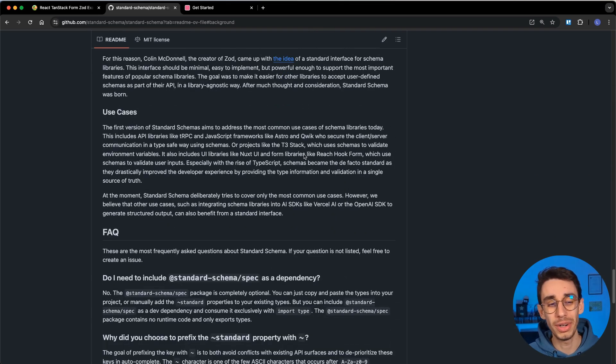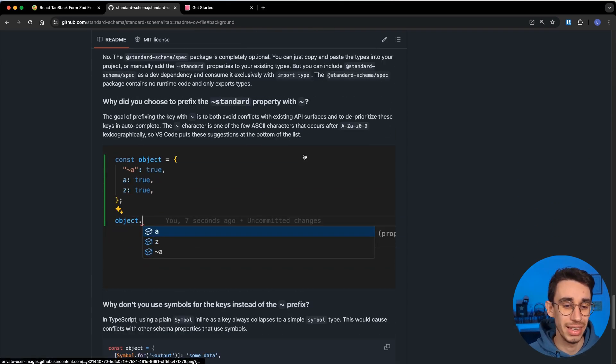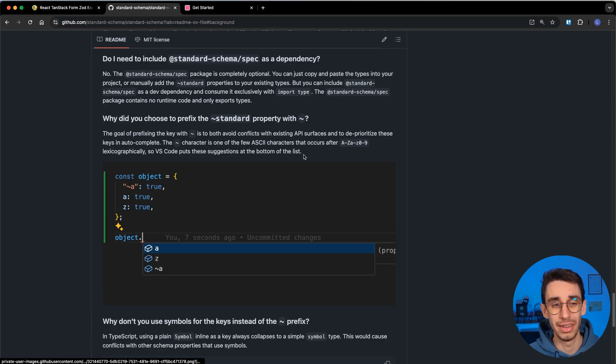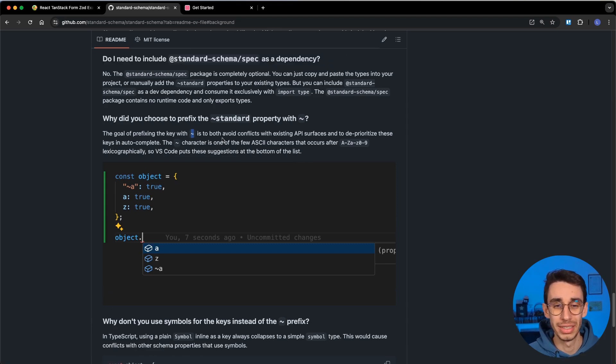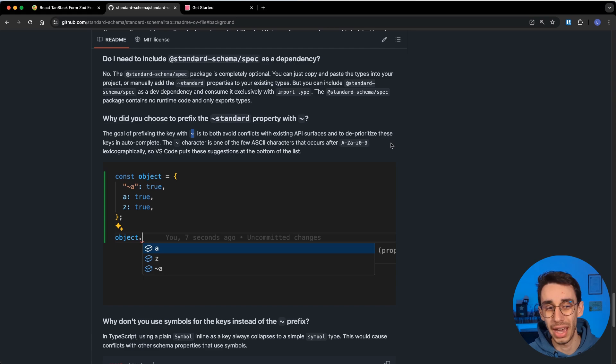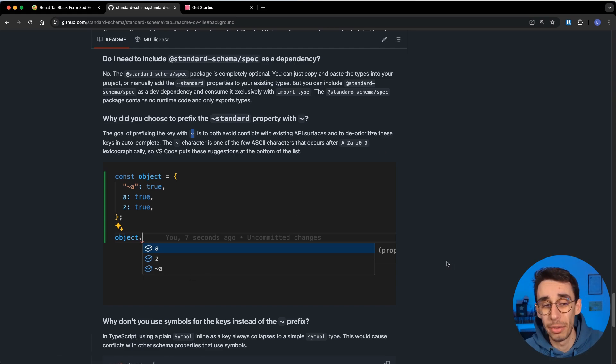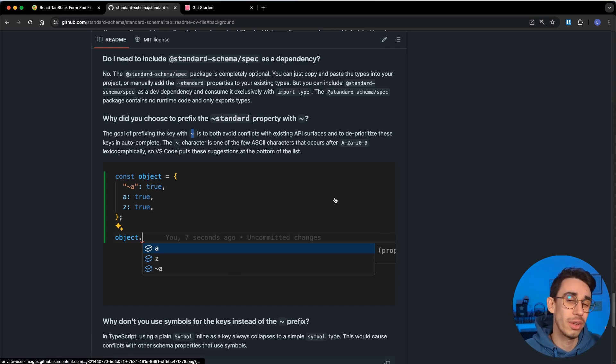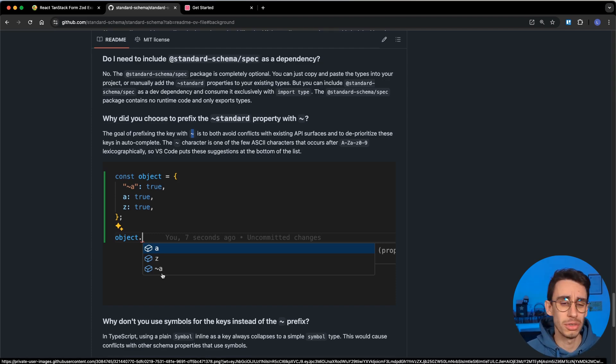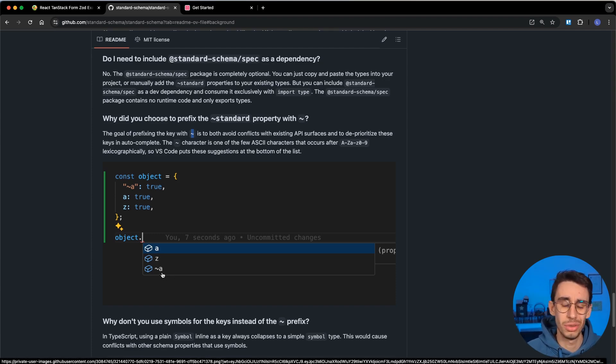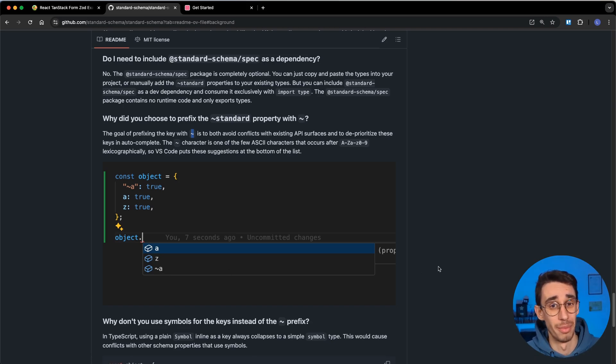And as I mentioned, if you were curious about the tilde, it is explained here, where basically the goal was having this interface to not conflict with the existing APIs and also to be last in the list, so that each schema library can have all their own interfaces and properties and functions, and they also support the Standard Schema, but this shouldn't cause any issue to other developers using those schema libraries.